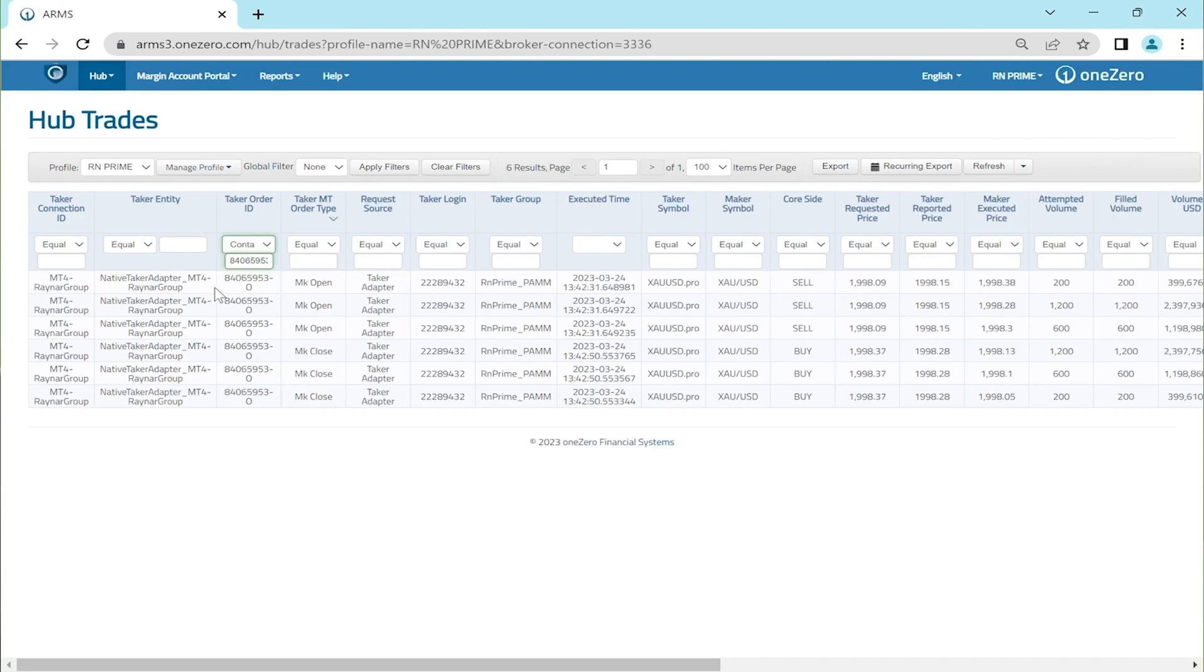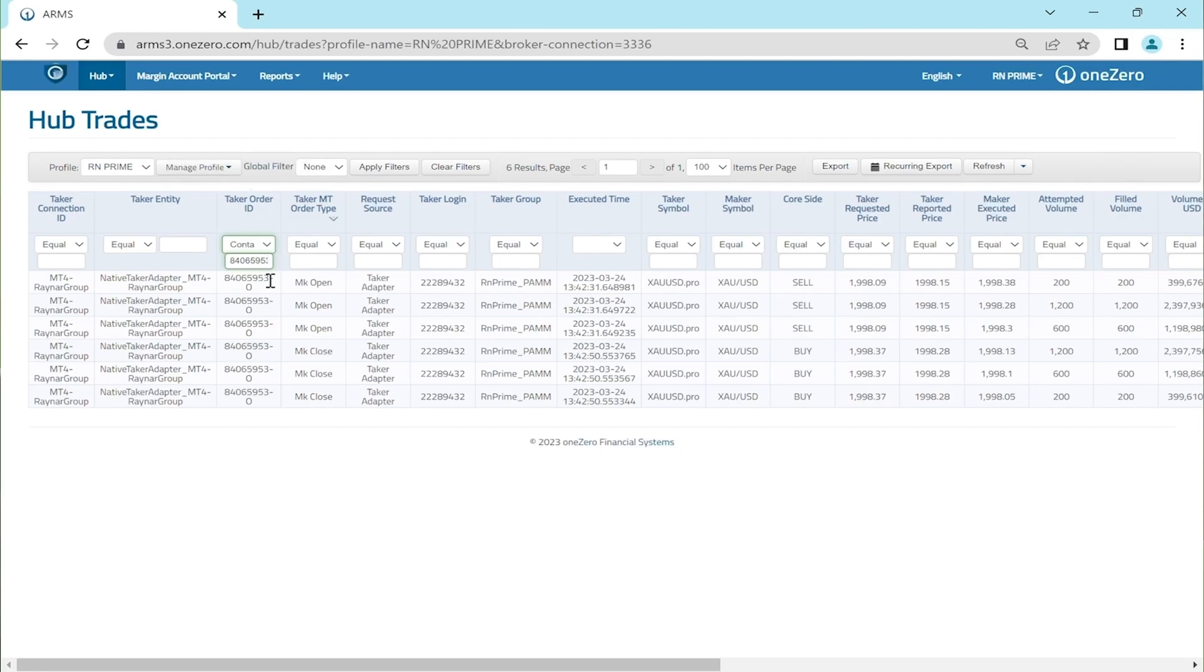The taker order ID is the trade ID in MetaTrader 4. It's like a receipt number which you will get the receipt of every trade.